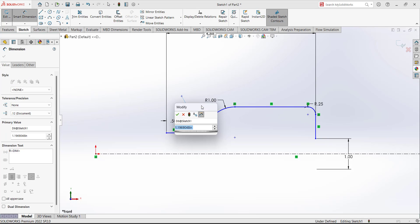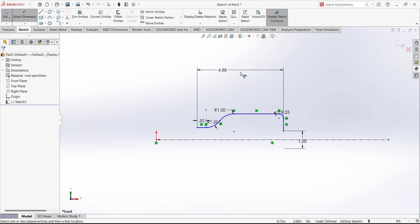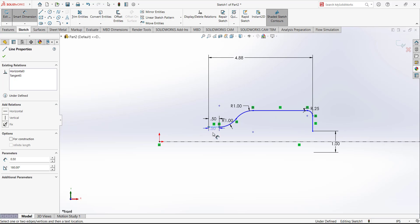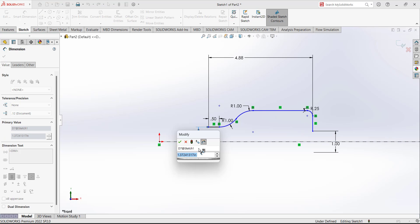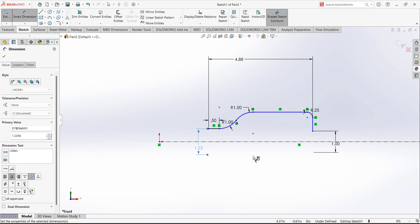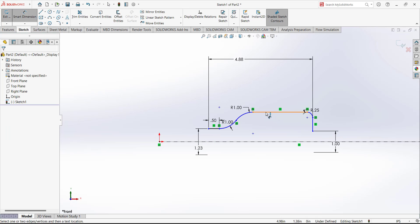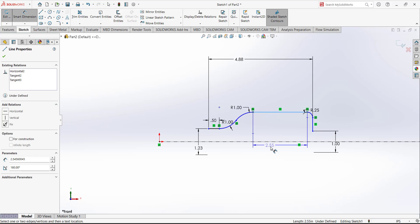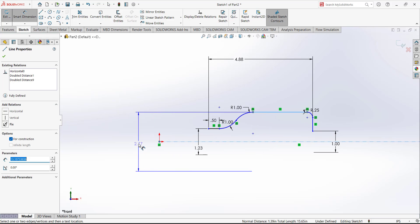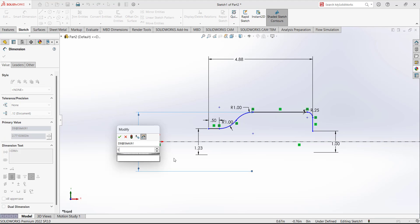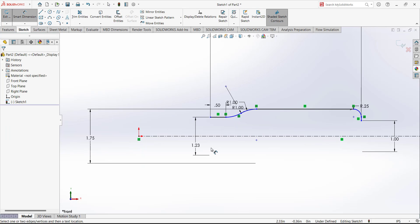We have to put the diameter between this line and this reference line to add the diametral dimension — this is given as 1.225. Then we need to add another diametral dimension between this line — that is 1.75.